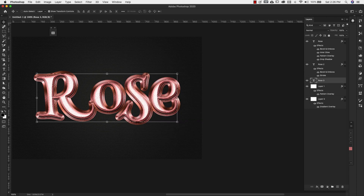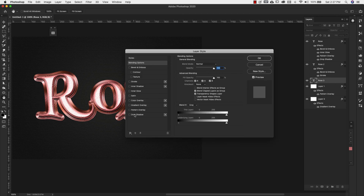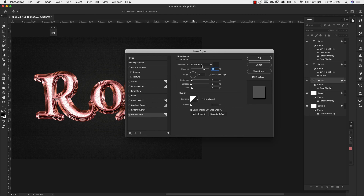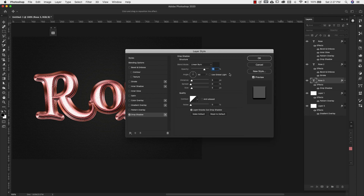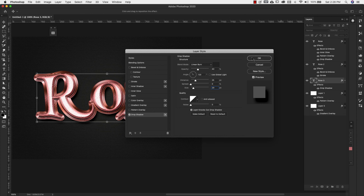For the bottom layer, Rose 3, double click to open Layer Styles and choose Drop Shadow. Blend mode linear burn, color 262626, opacity 40%, angle 120 degrees, distance 25 pixels, spread 0, size 20 pixels. This gives us a little bit of dimension underneath. Click OK.